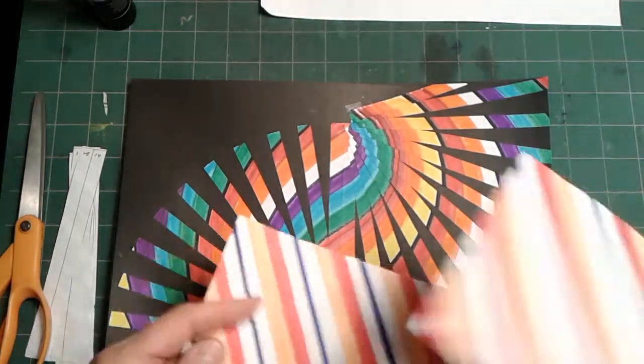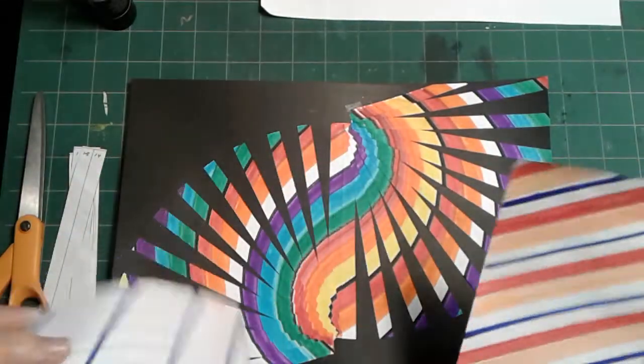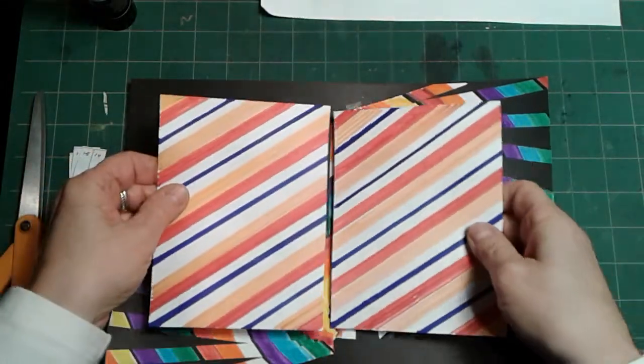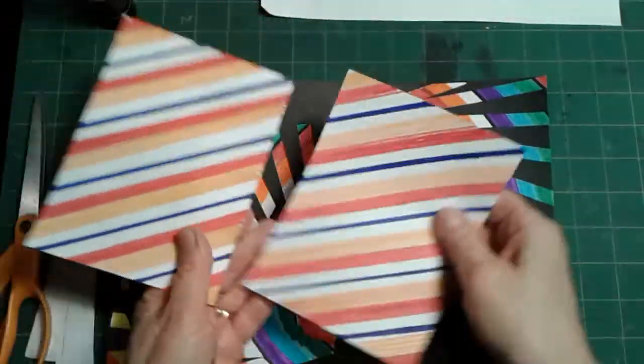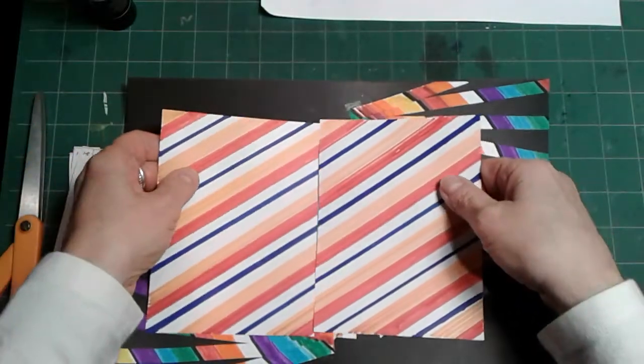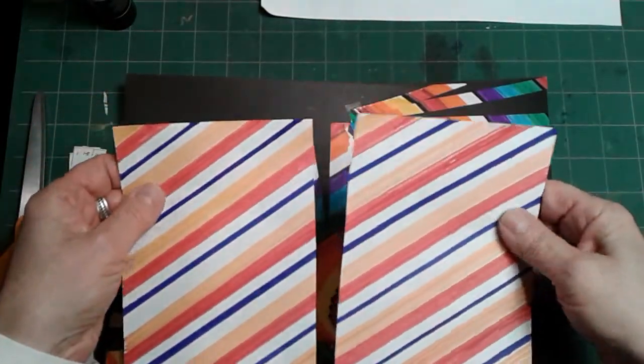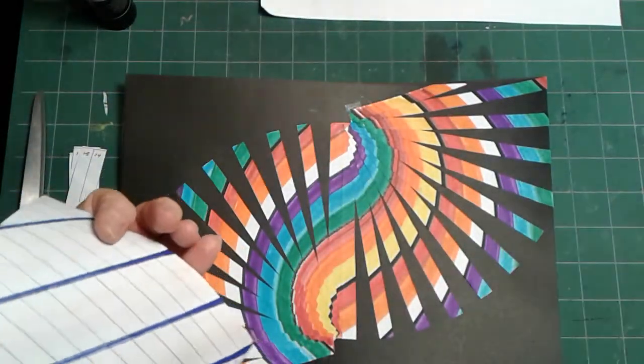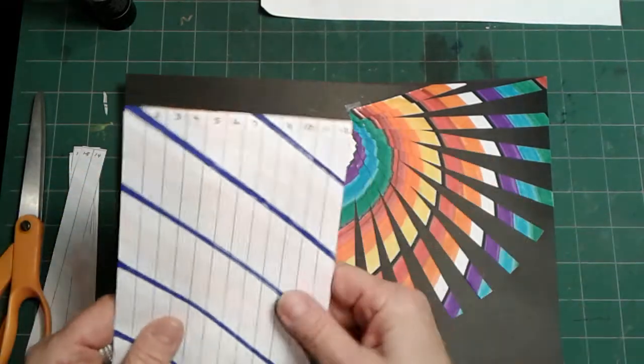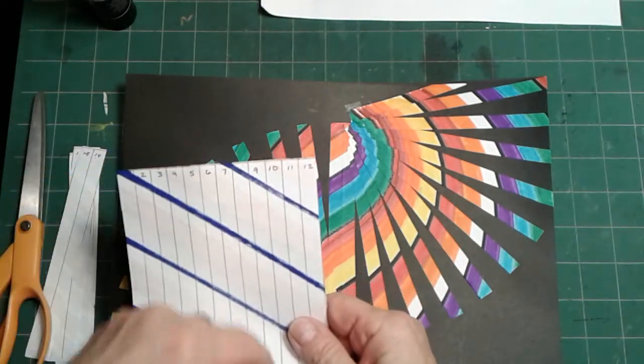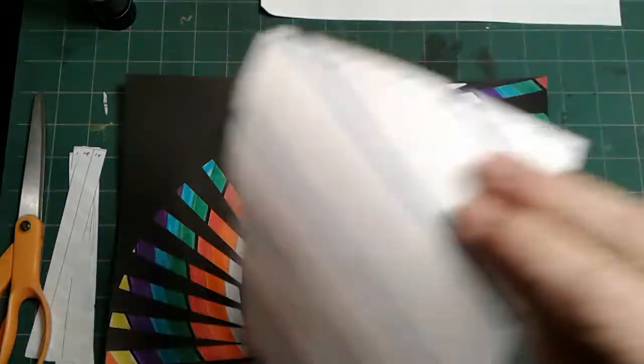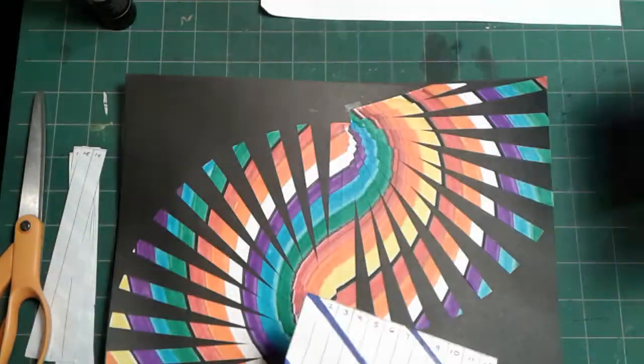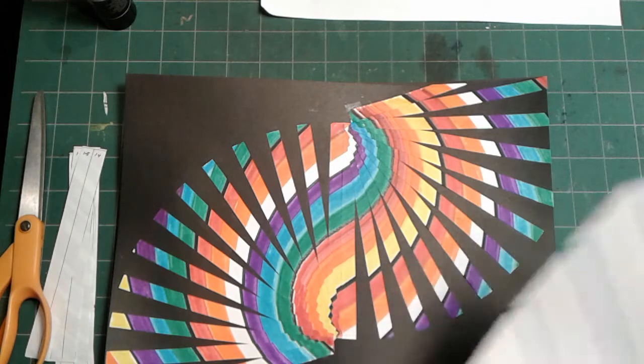We had taken our piece that had the stripes drawn on it. We cut it in half and I asked you to cut the first 12 and to put the second half aside for this week.